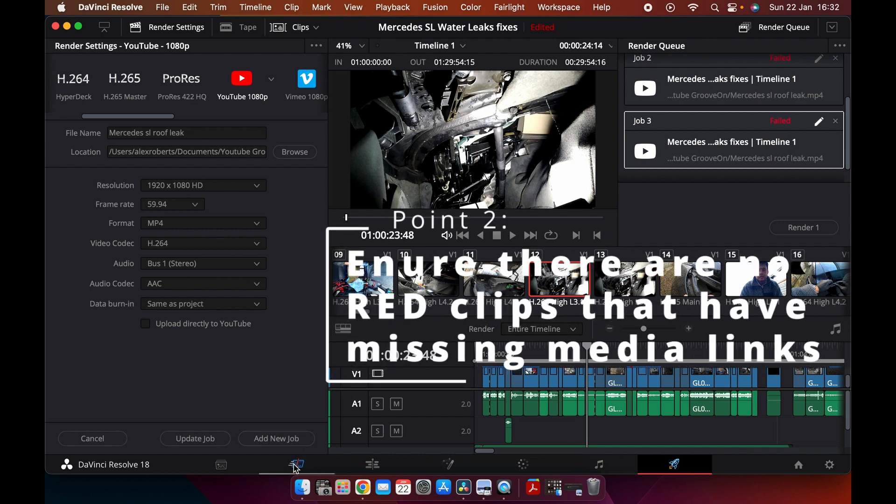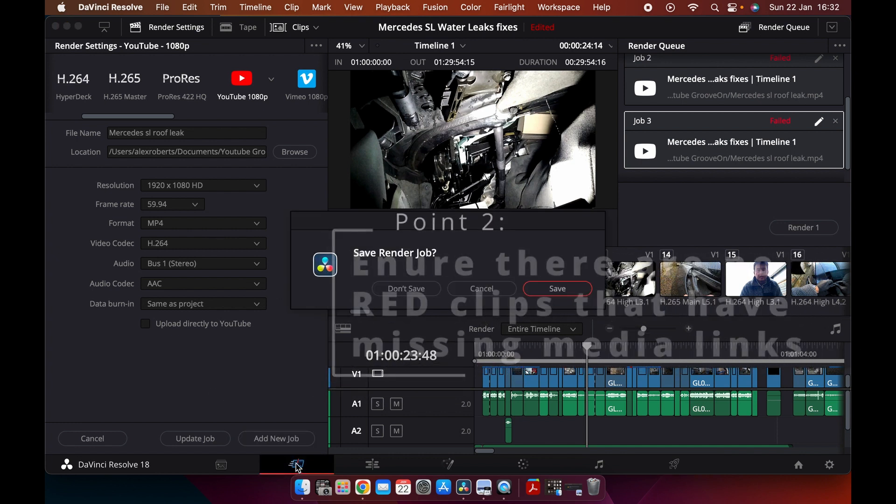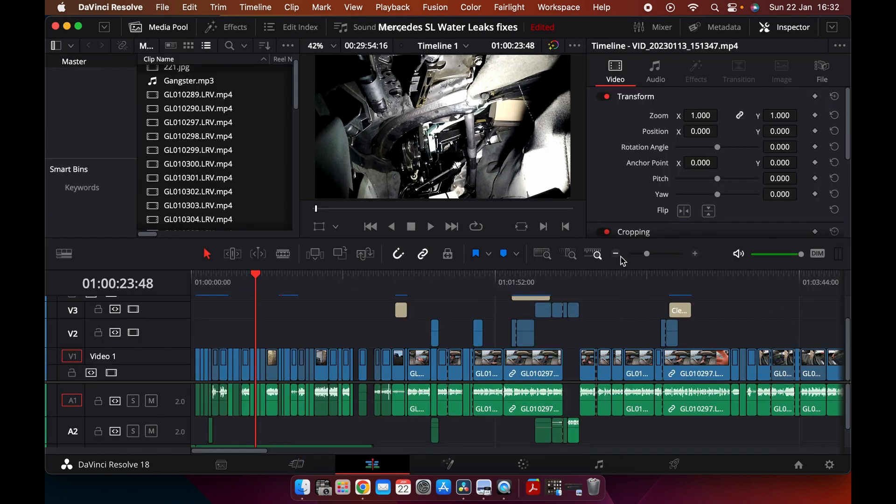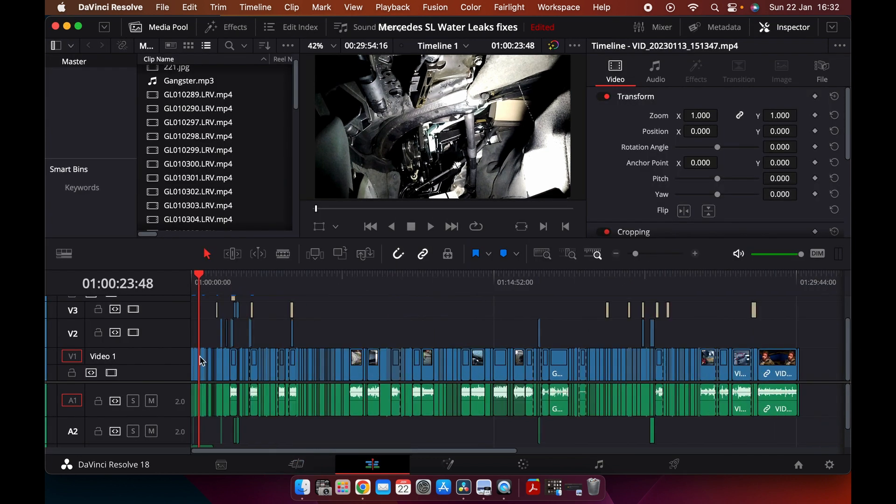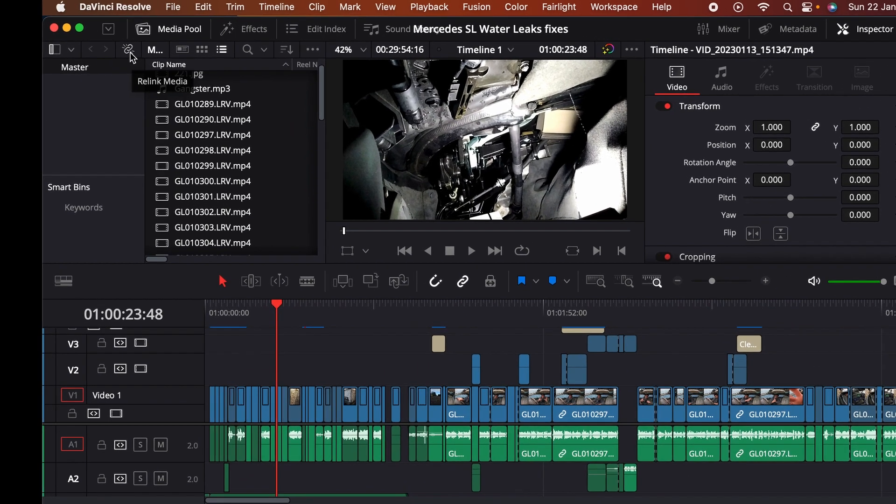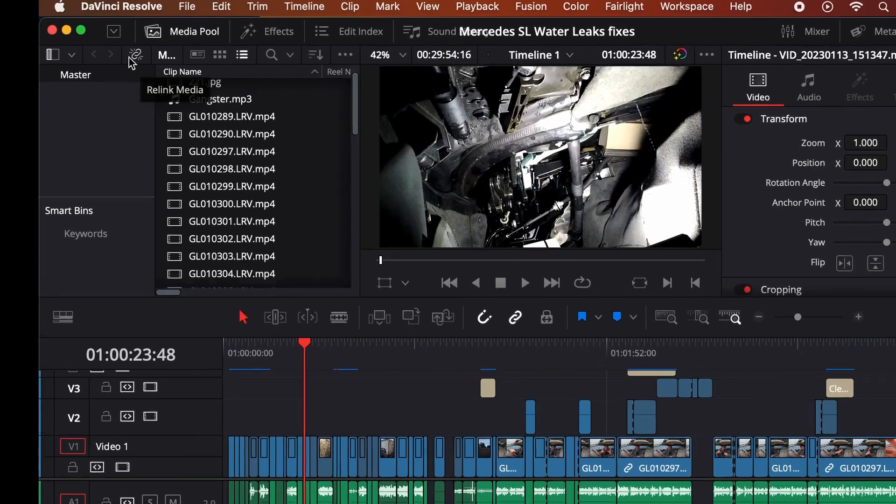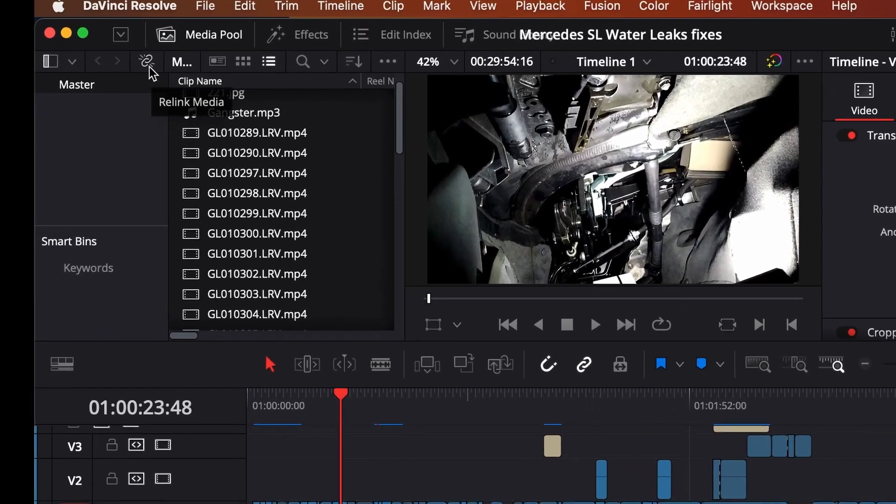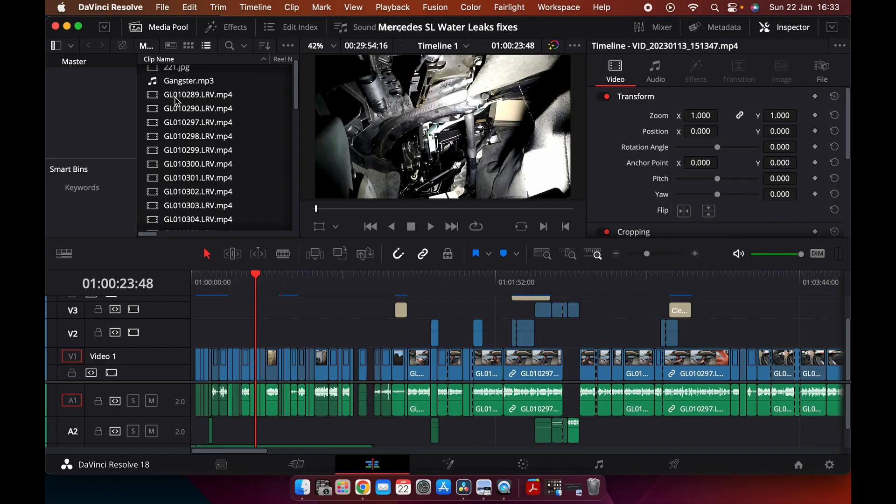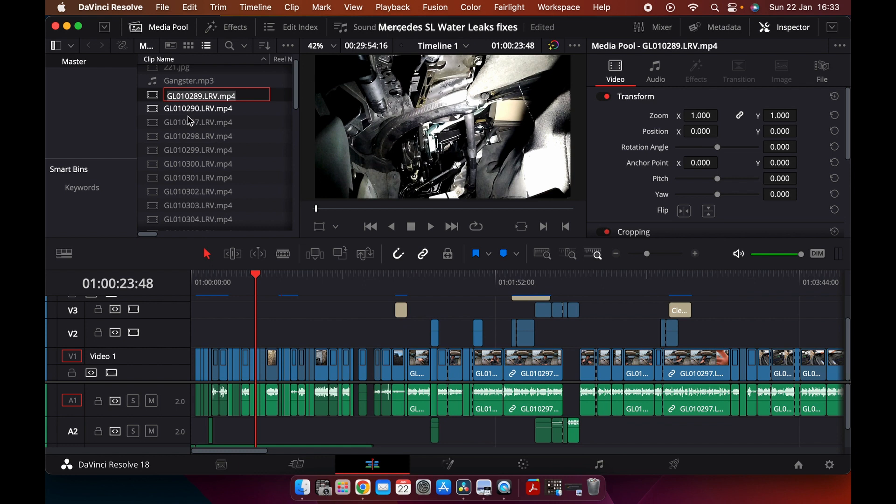make sure that your clips, your media, there's no red clips. All your files - you can see there's nothing missing. Let's go up here and check this button: relink media. So select all of your media